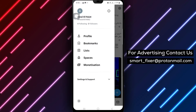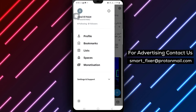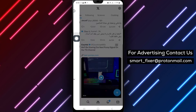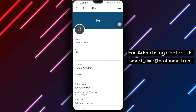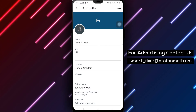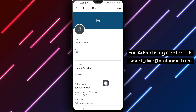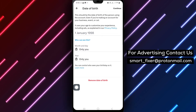Next, within your profile, tap on Edit Profile. This will allow you to make changes to your profile information. From the editing options, tap on Birthday. This will open the settings for your birthday.